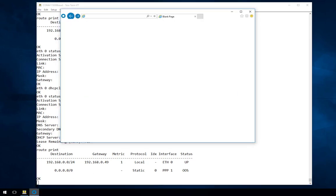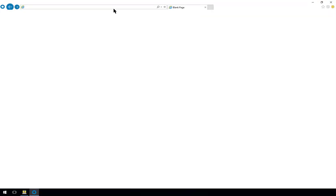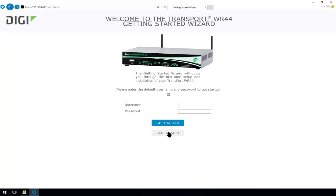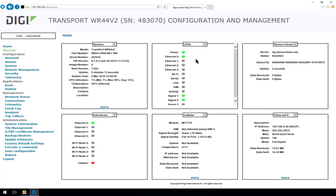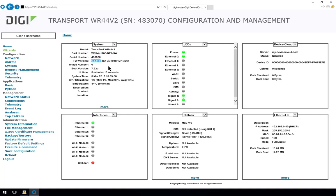So now we'll switch to the web browser and continue with the web based configuration. We'll pop in the IP address, skip the getting started wizard, and just log in with the default username and password. The username is username, the password is password. And we'll come to the basic welcome screen. We can see here the model, the part number and the firmware version, similar information to what we saw in the CLI.